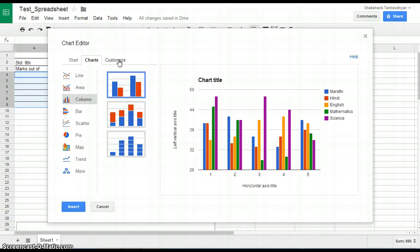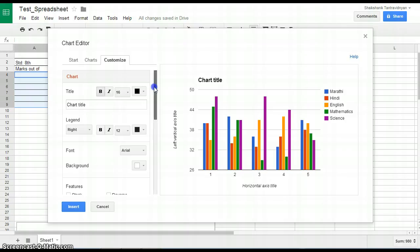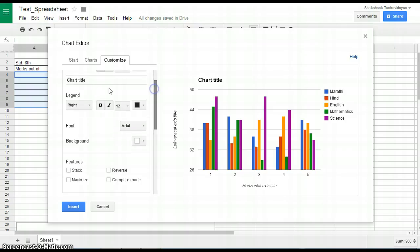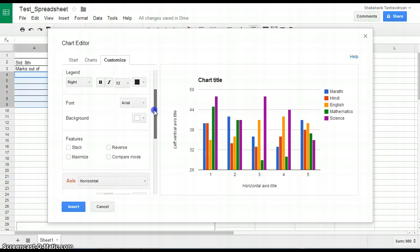For customizing the chart, use the Customize tab. Using the Customize tab, one can change the chart title, its color, font, etc.